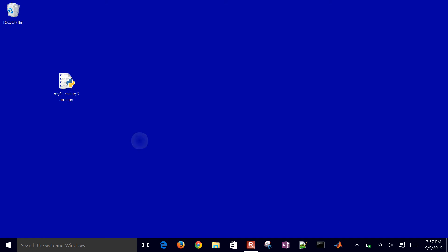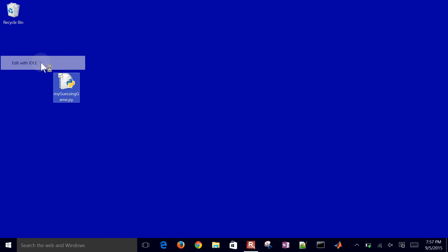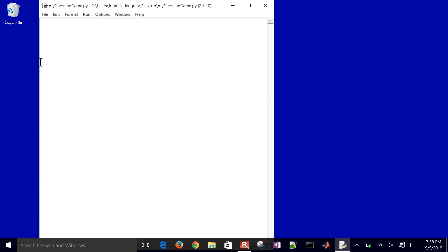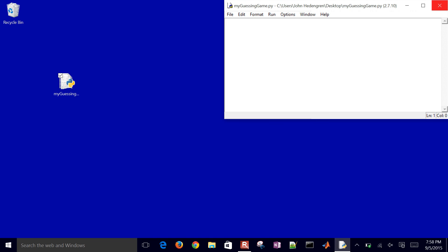I'll go ahead and change the extension there when it asks me to do that. I'll edit with IDLE Editor.